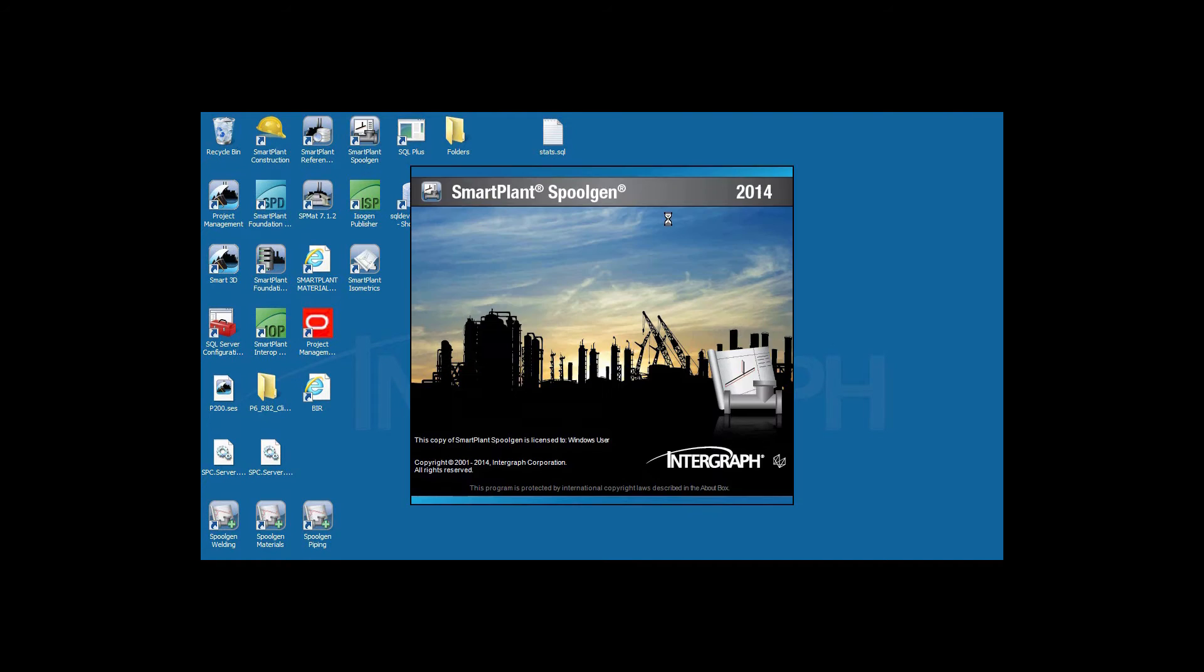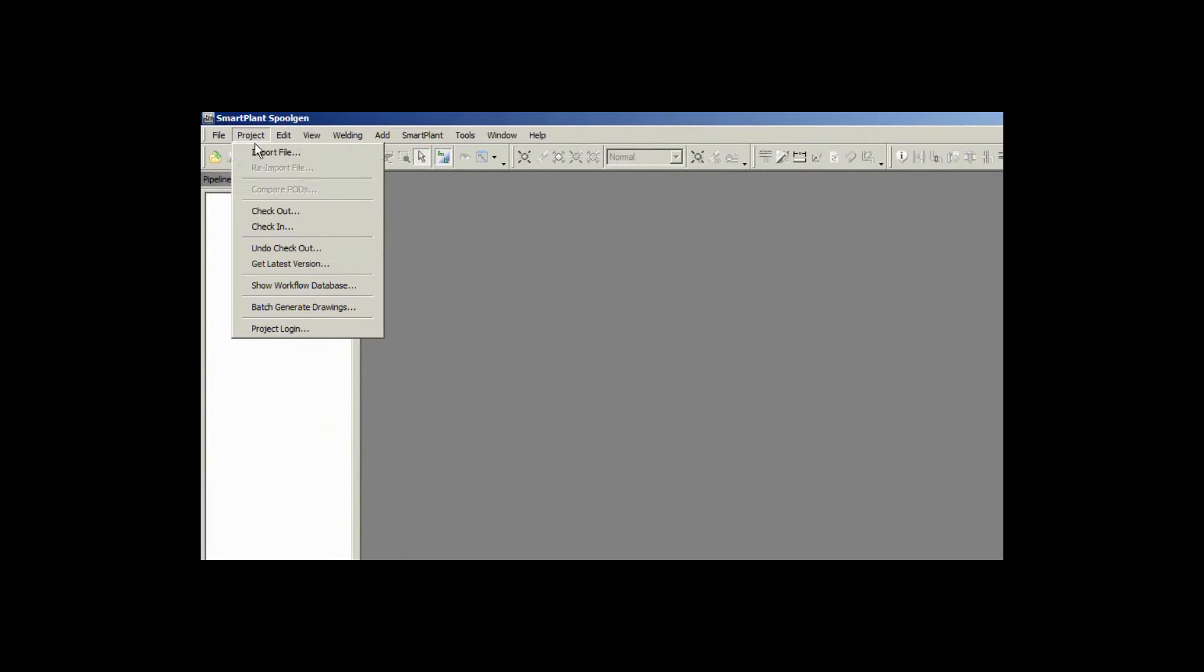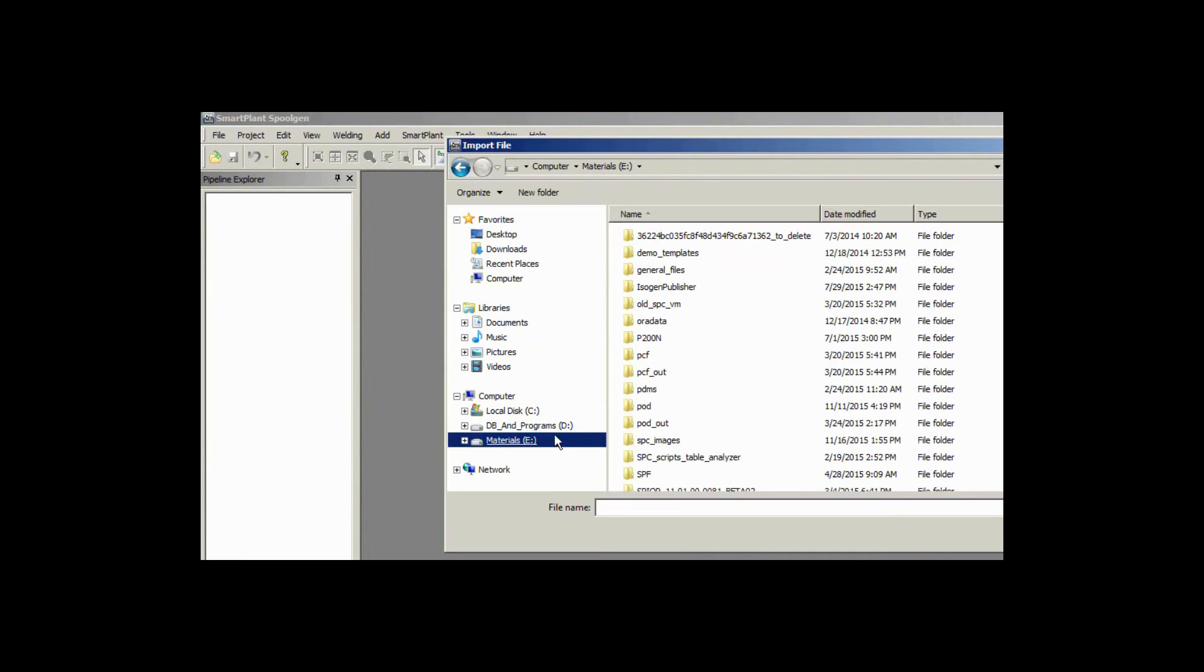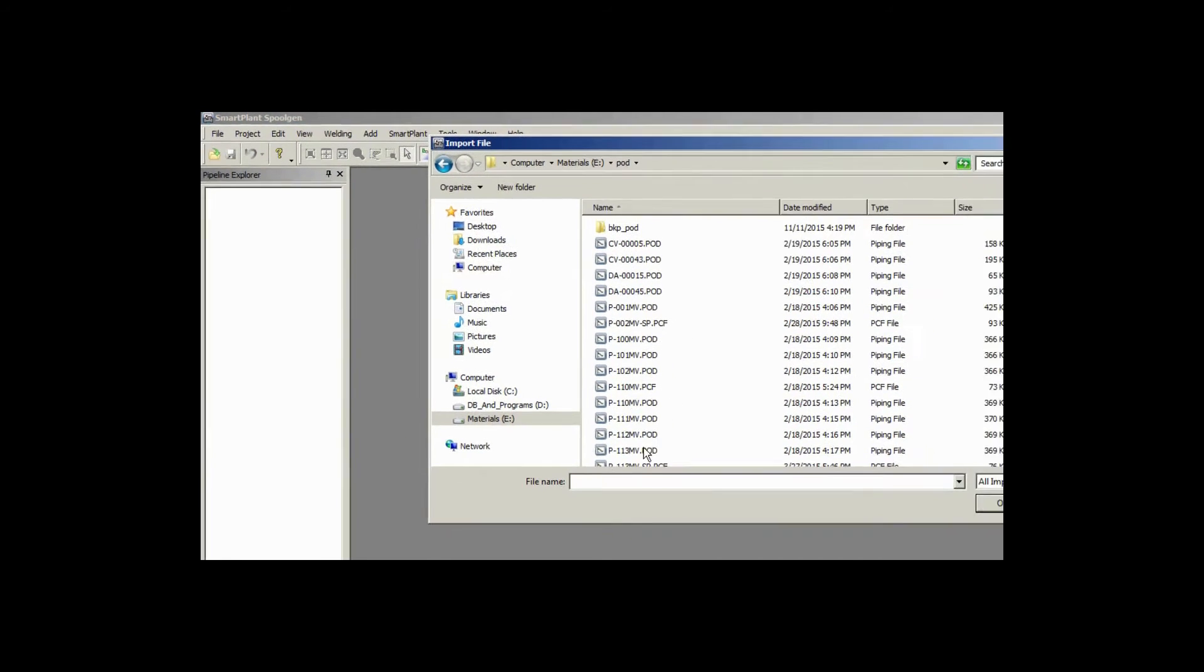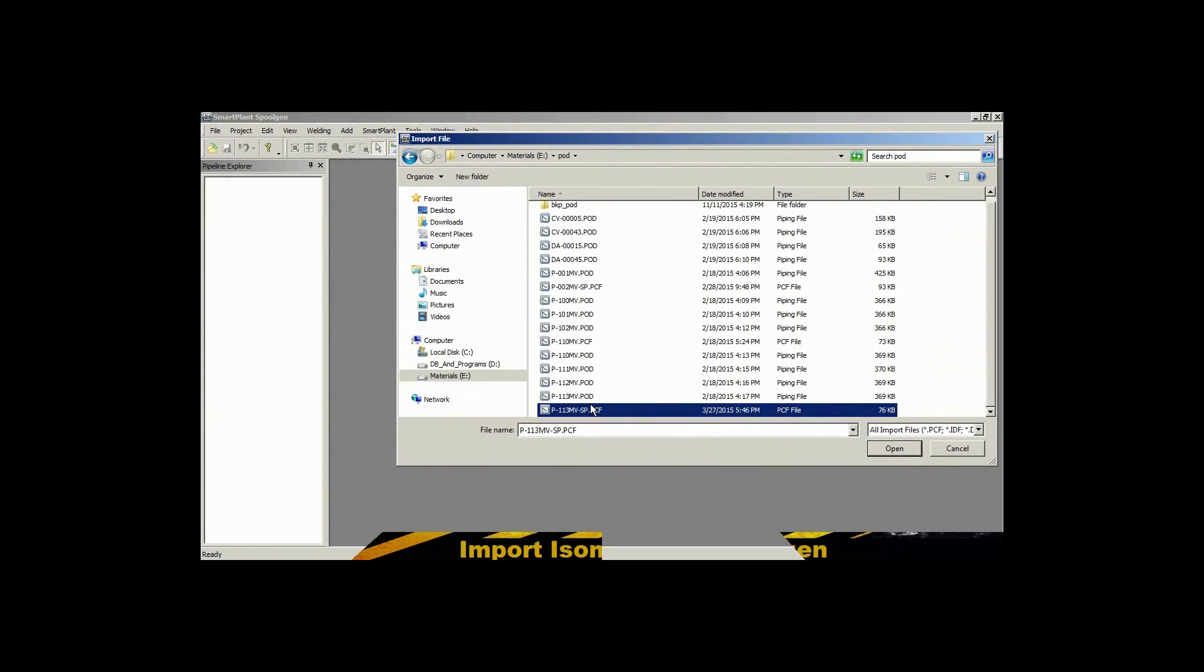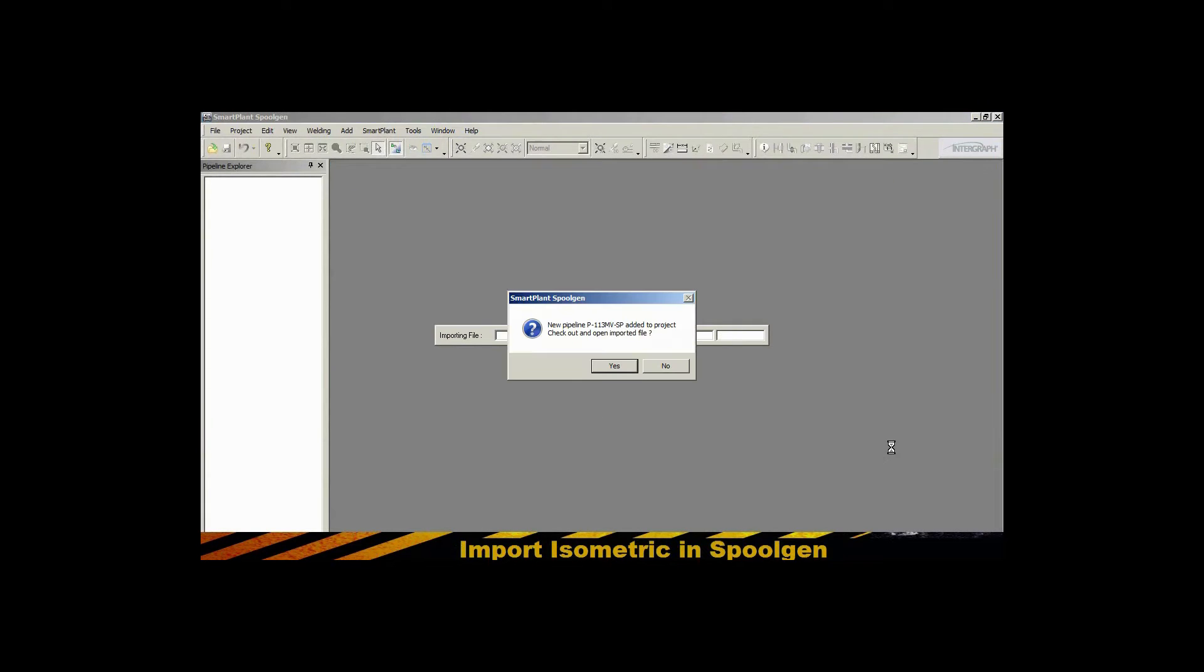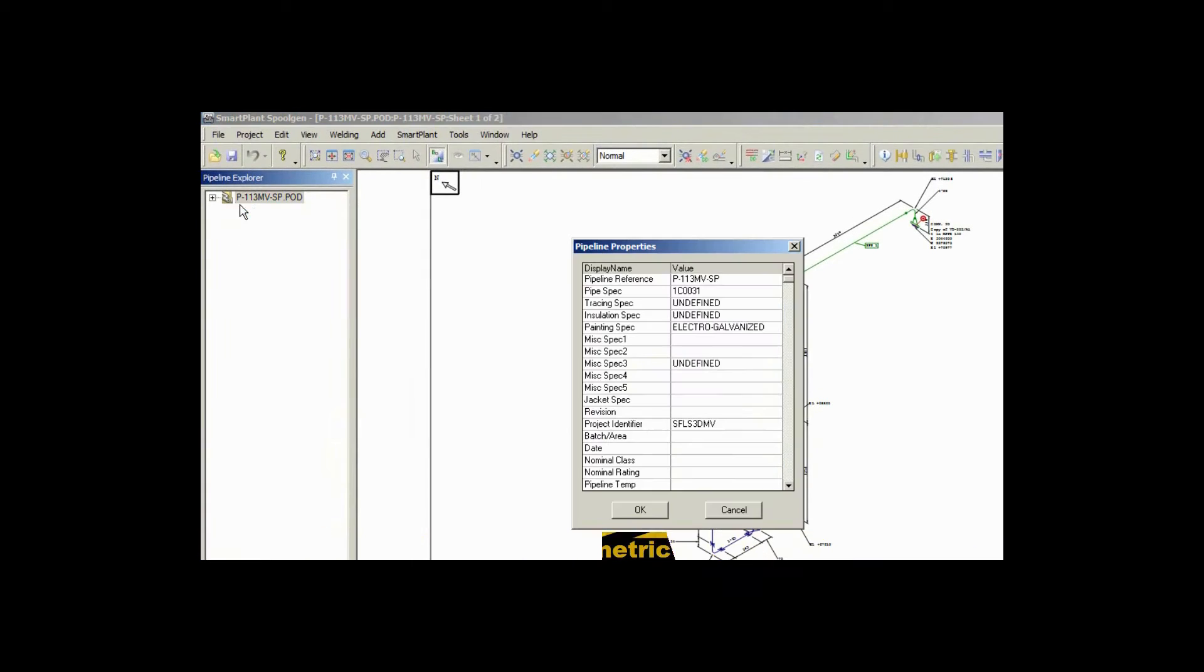I'm going to bring up Spool Gen here, and one of the exports from Smart 3D is a PCF file, the industry standard file for the exchange of isometric information in IDF.